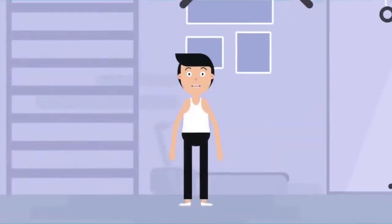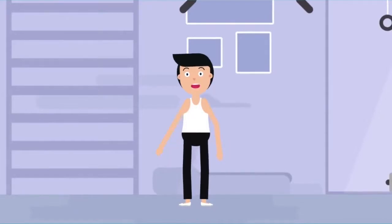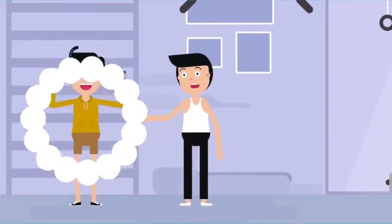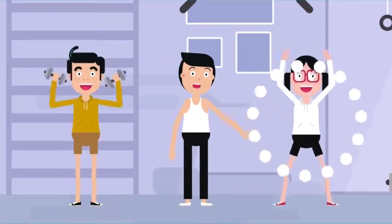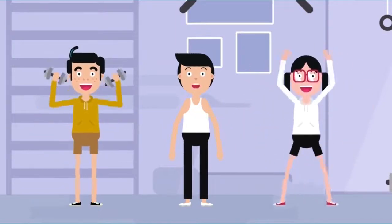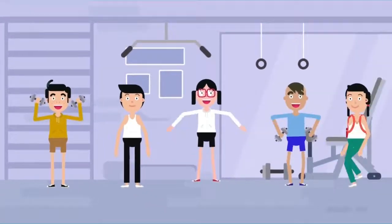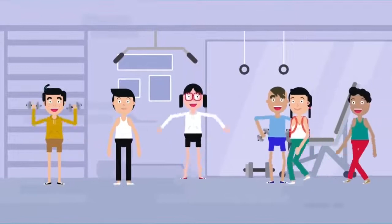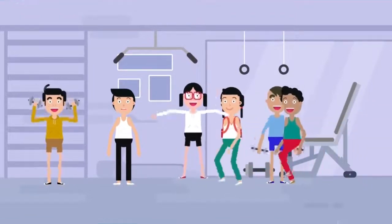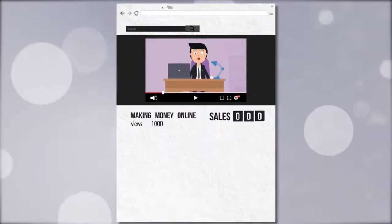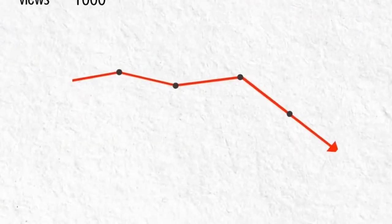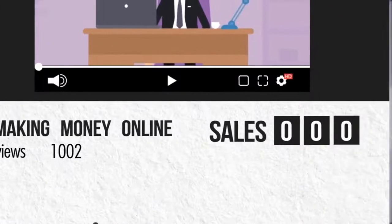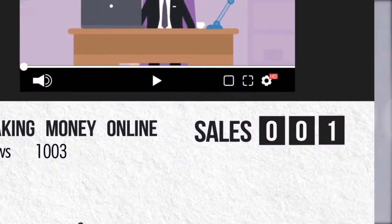If you were a personal trainer, you'd probably talk to a guy that wants to put on muscle differently to a woman that wants to lose weight. Because in the real world, we understand that every person is different. Yet for some reason, we forget this when we're making videos online. And because of that, we suffer with lower conversions, higher video drop-off, and less sales than we deserve.